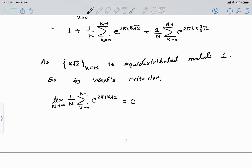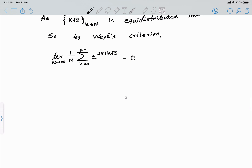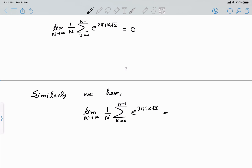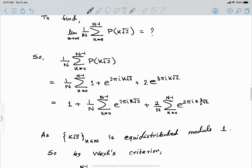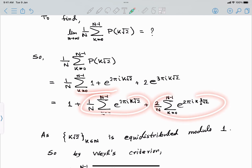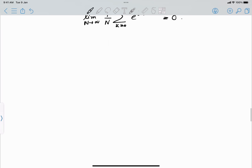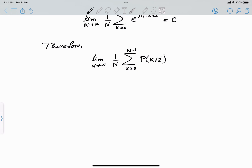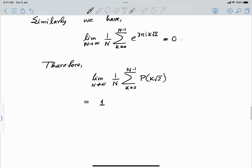Similarly, since (3/2)√2 is also irrational, the sequence k·(3/2)√2 is equidistributed modulo 1, and by Weyl's criterion the limit of (1/n) Σ e^(3πi·k√2) is also 0. Therefore both exponential sum terms go to 0, and only the constant term 1 remains. So the limit equals 1.